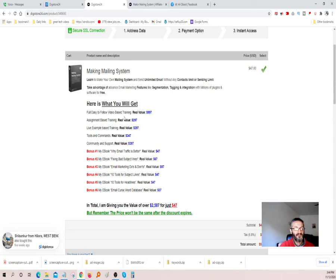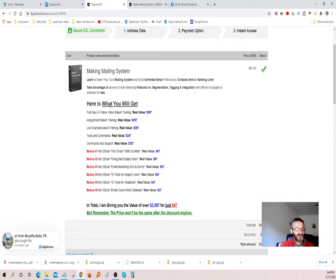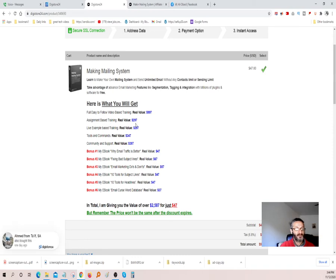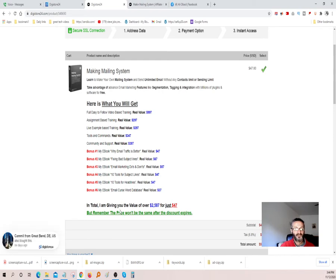Let's go back to the Ninja software. Full, easy-to-follow, video-based training — that's almost $1,000 worth. Assignment-based training, almost $300. Live example-based training, almost $300. Tools and commands, $350. Community and support, almost $400. So basically you're going to get everything you see here when you purchase the software for only $47 one-time payment.